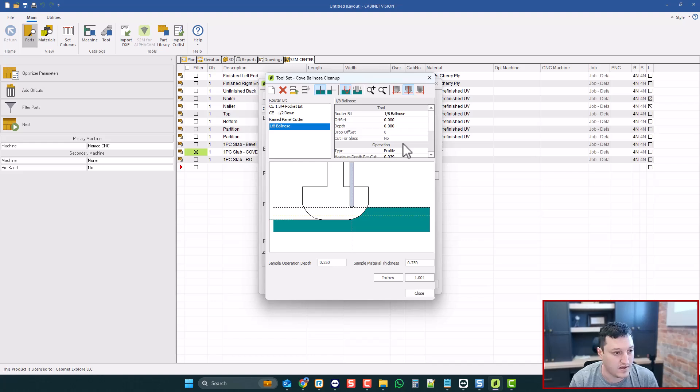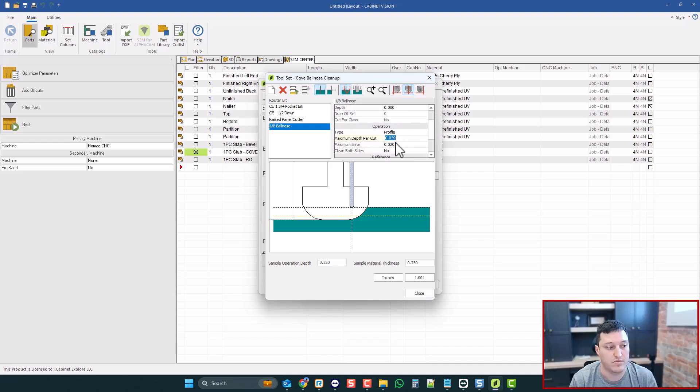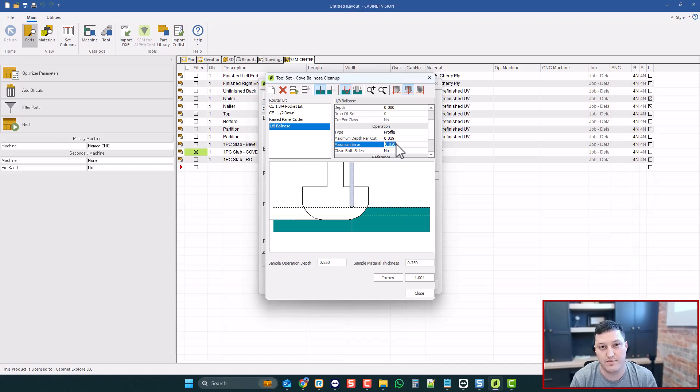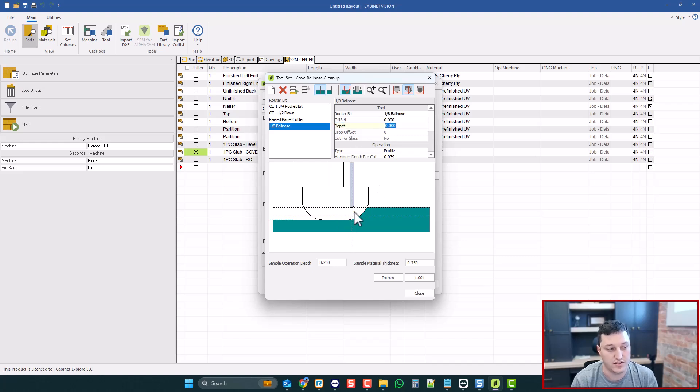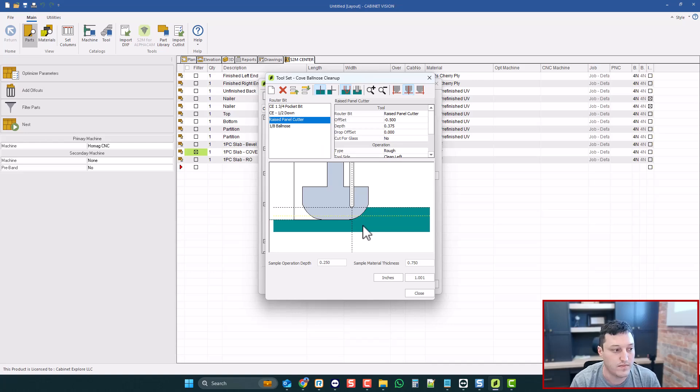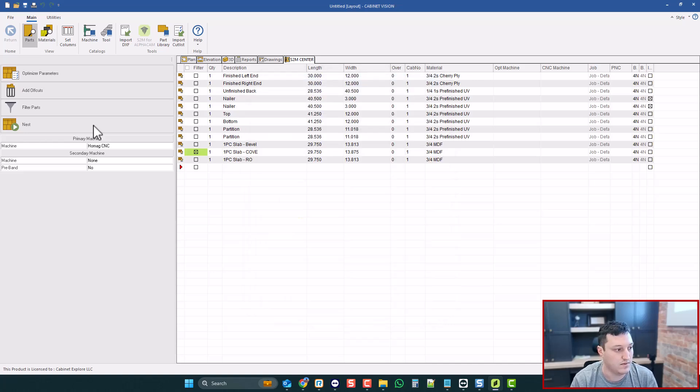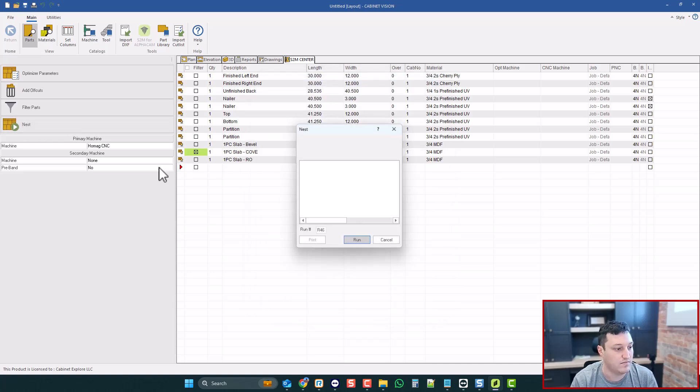And then you have some maximum depth per cut and maximum error, just to help you kind of fine-tune how many passes it creates. And you actually don't even need to set the offset or the depth, because again, it's just going to follow the shape of the tool that's right before it. So let's go see how this works. So we got our cove bit.